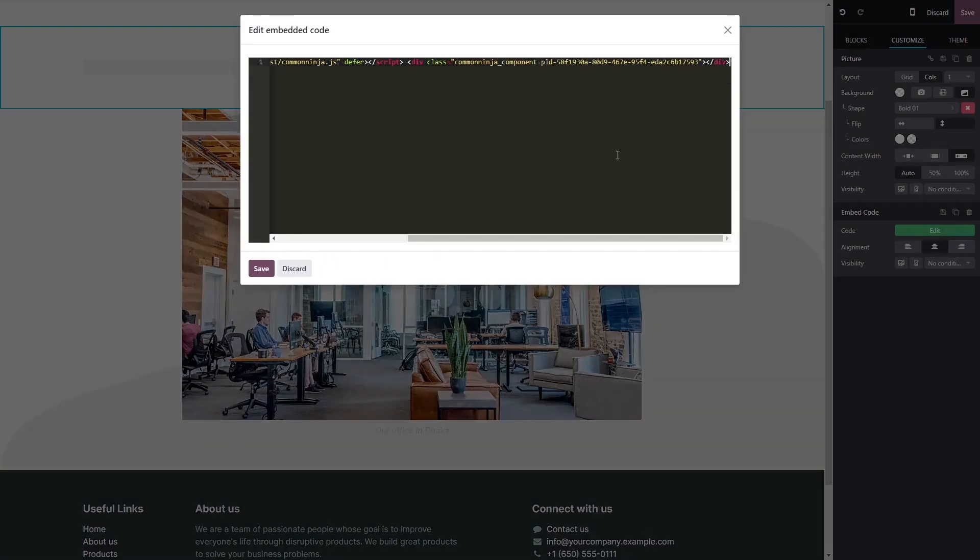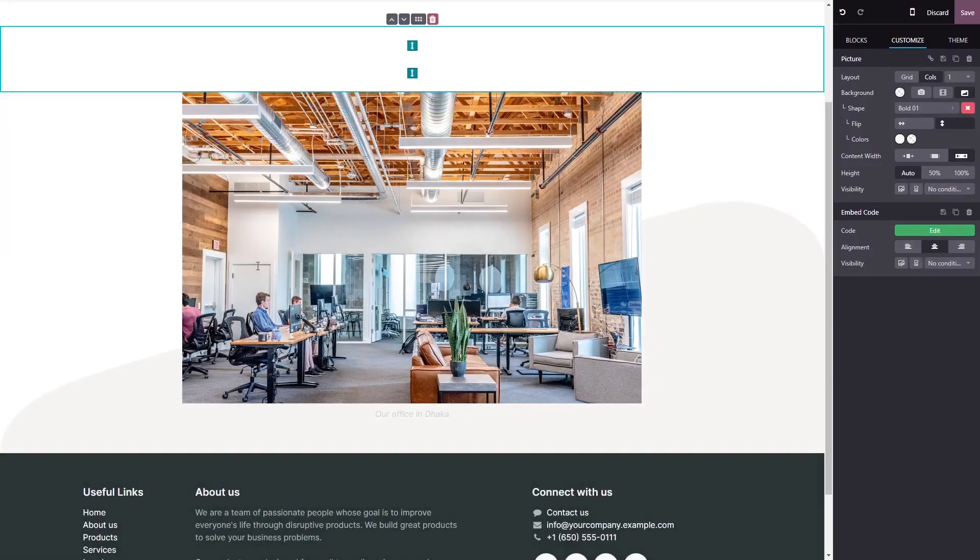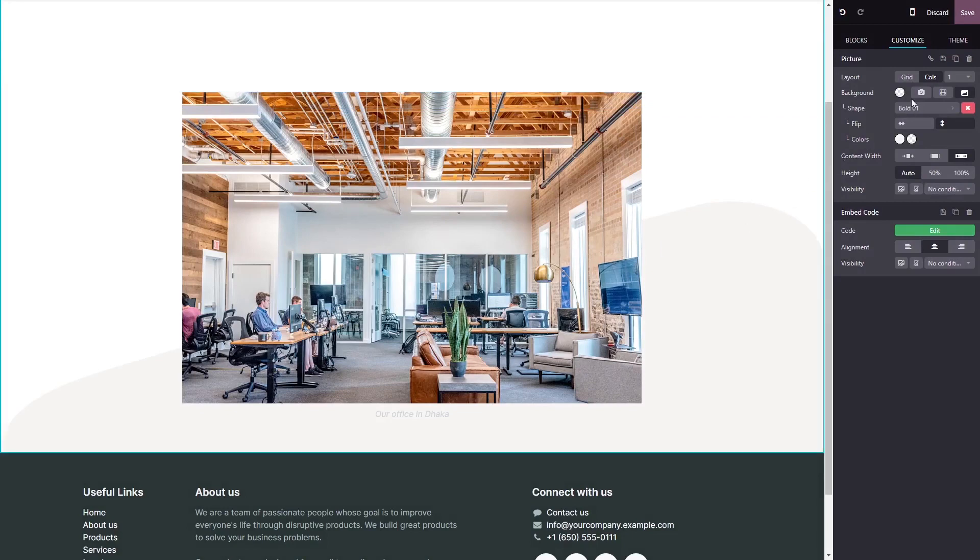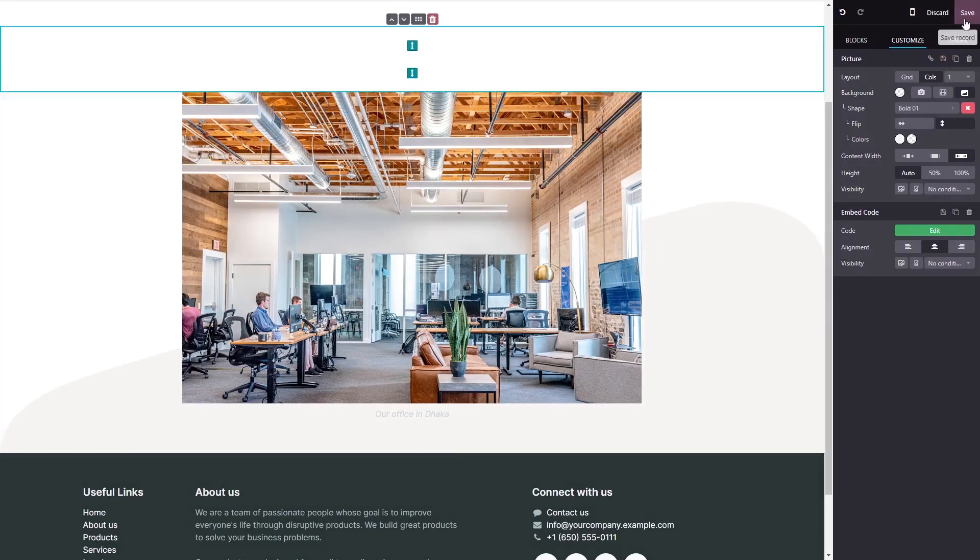Now simply paste the widget code you've copied before into the HTML window. Click on save to close the code window and click on the save button at the top right corner.